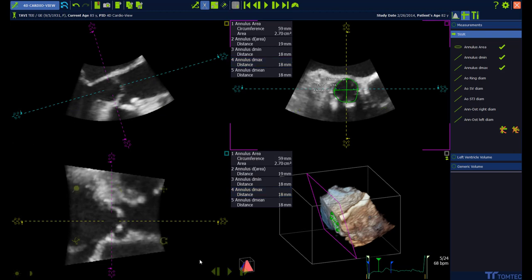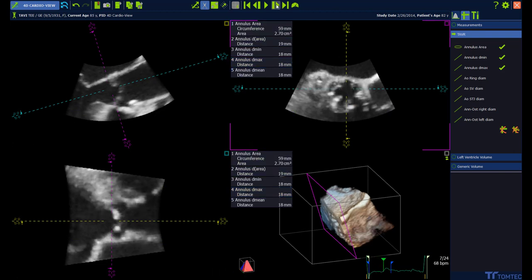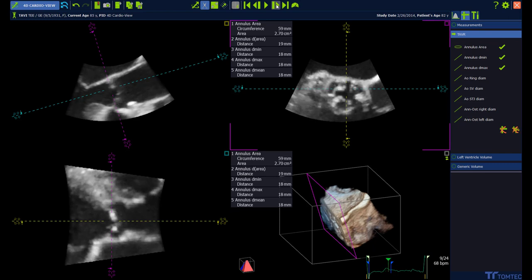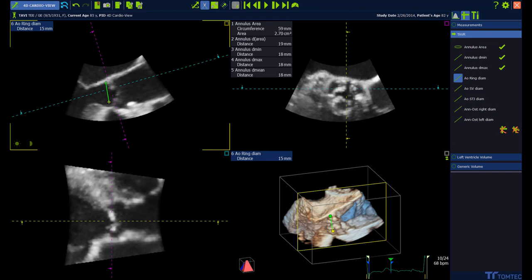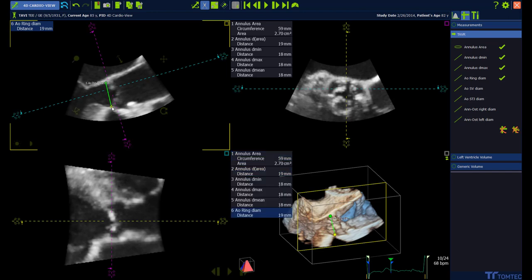The following measurements will be performed in N-diastole. Select the N-diastolic frame. Aortic ring diameter, aortic sinus vasalva diameter, aortic xenotubular junction diameter, and the right annular osteal distance are measured in the current long axis view.